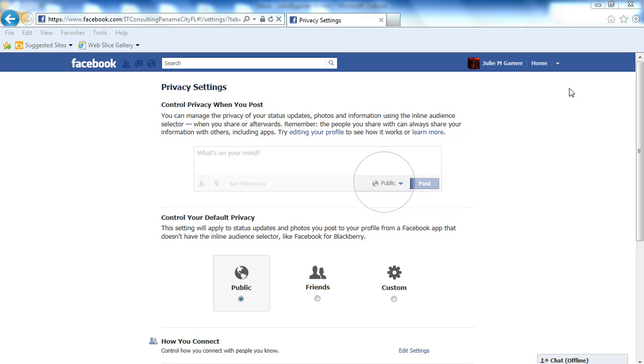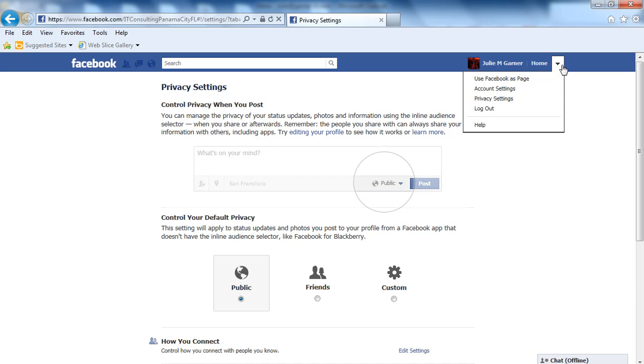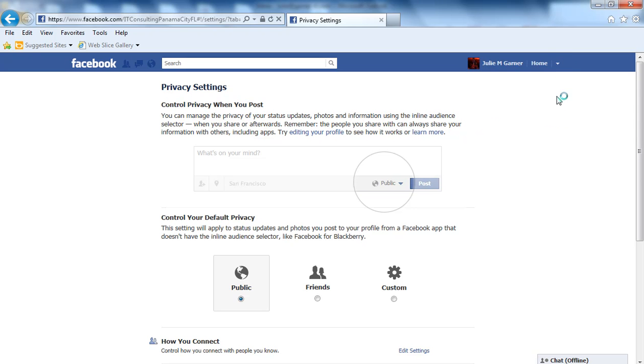Privacy settings for things that you're tagged in, whether it's a picture, a video, a place - you're going to go to the top right-hand corner, pull down the drop-down, and go to Privacy Settings.